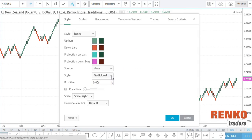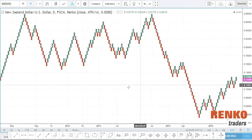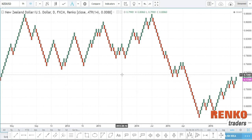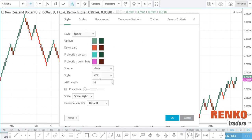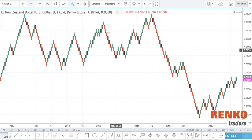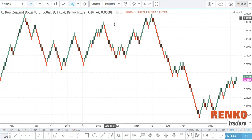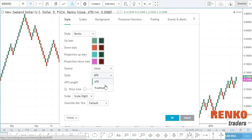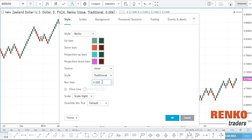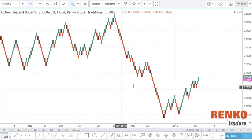You can switch between traditional Renko or ATR. I would not recommend using ATR because as the values change the Renko bricks are plotted differently. However, ATR is useful if you want to find out what brick size to use. For example, on the NZD/USD chart, if I don't know what Renko brick size to use, I would use a 14-period ATR. It tells me 0.0088 is the current ATR range, which is about 88 pips. I'll switch back to traditional and type in 0.0088 — this is the same chart but with a fixed Renko box size.